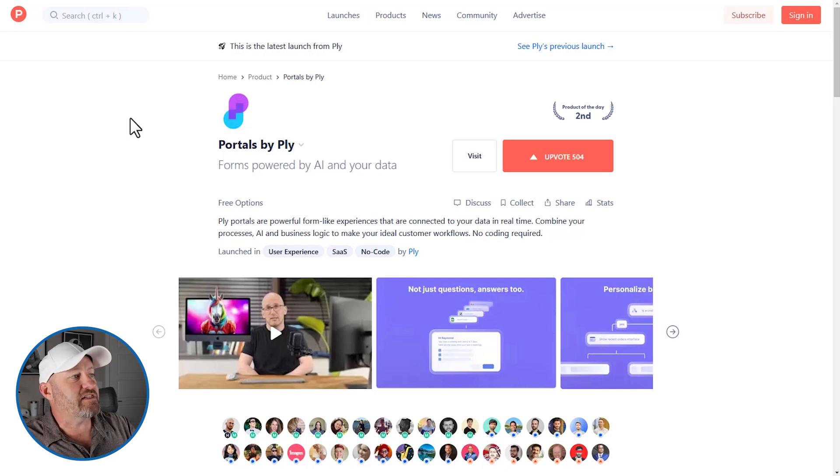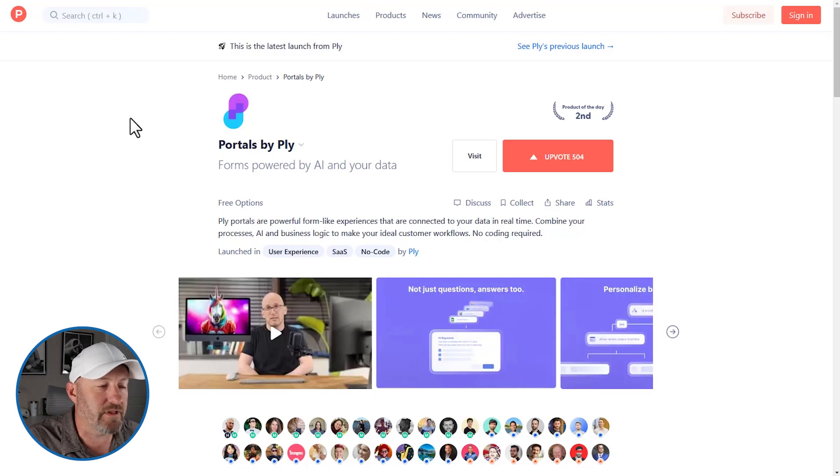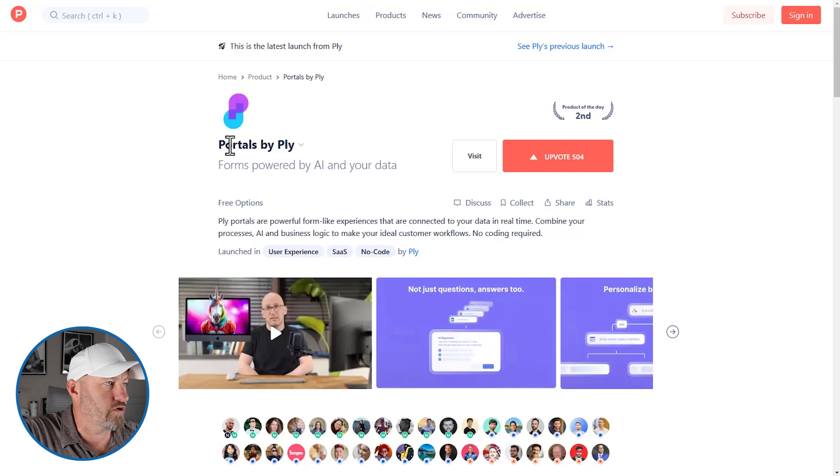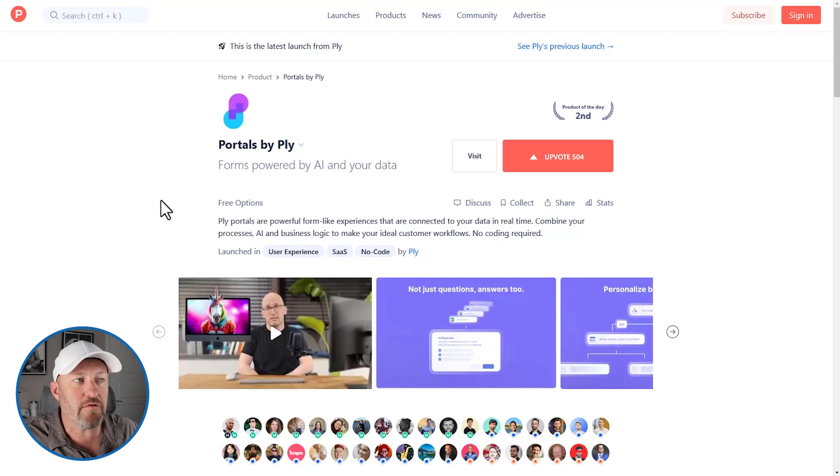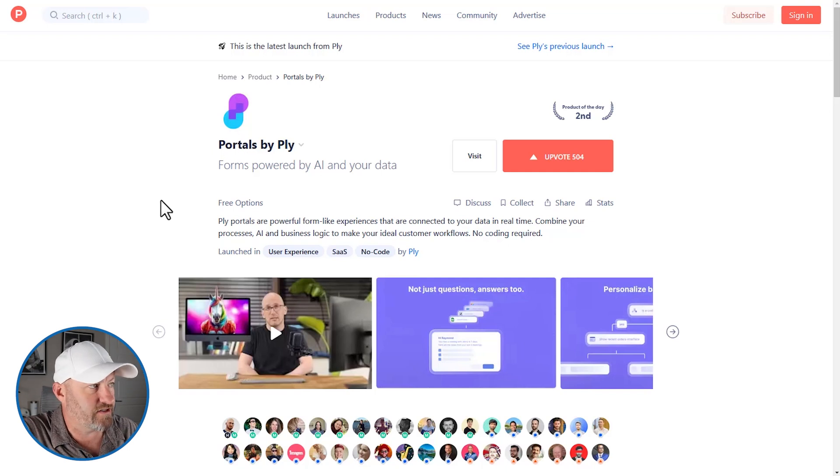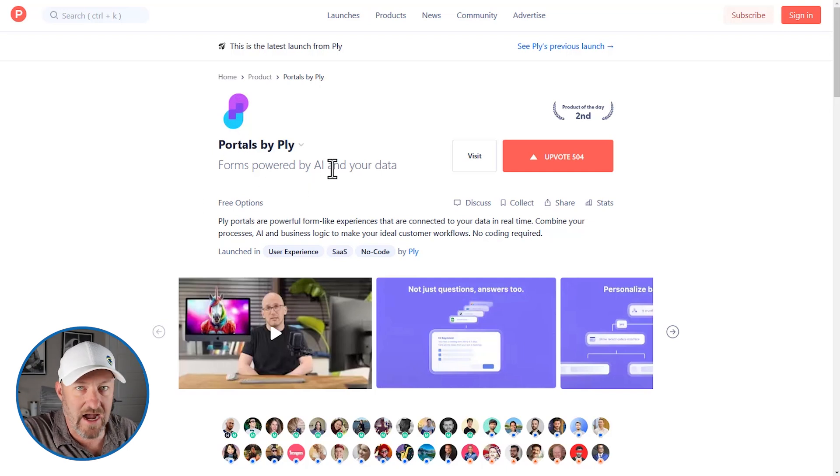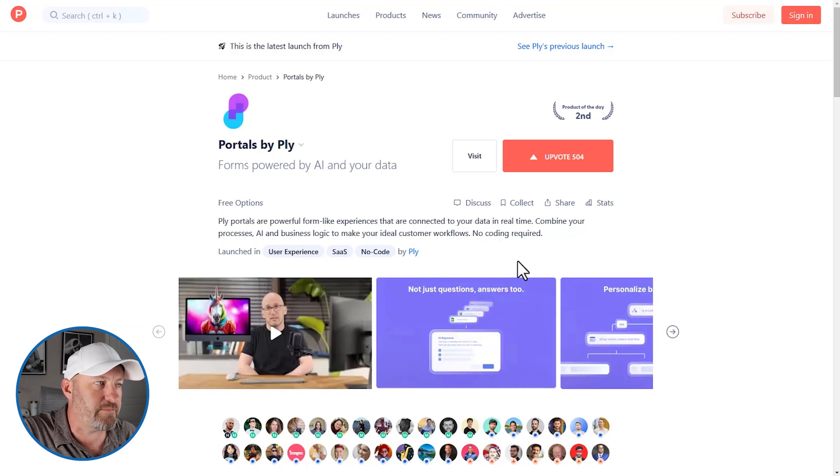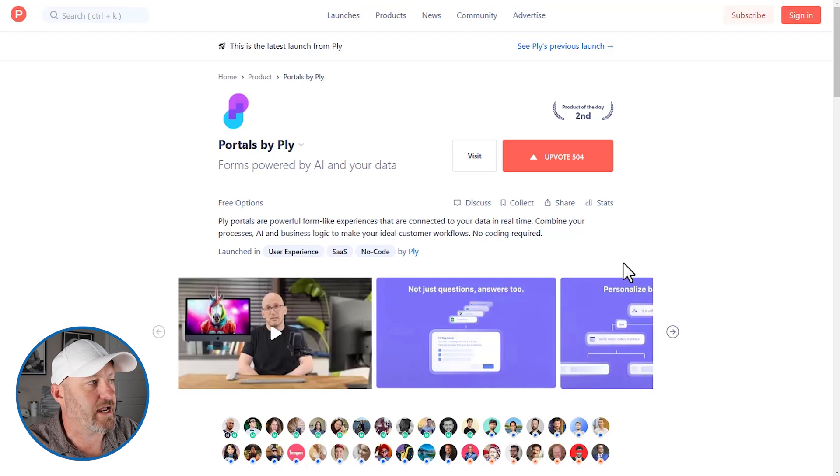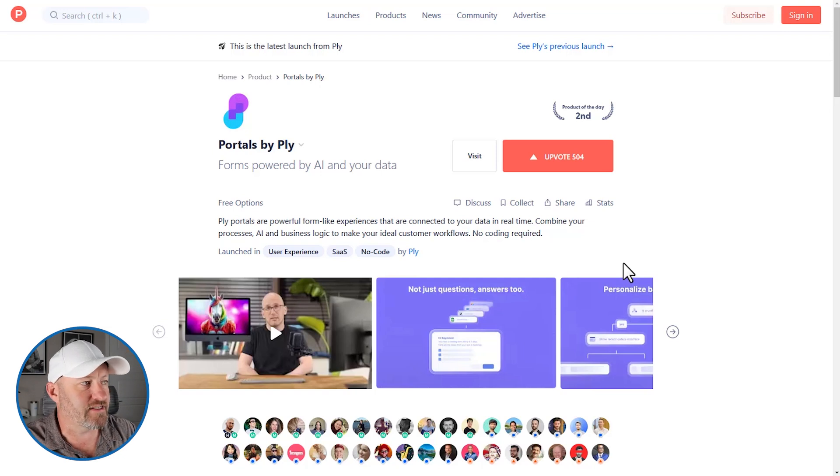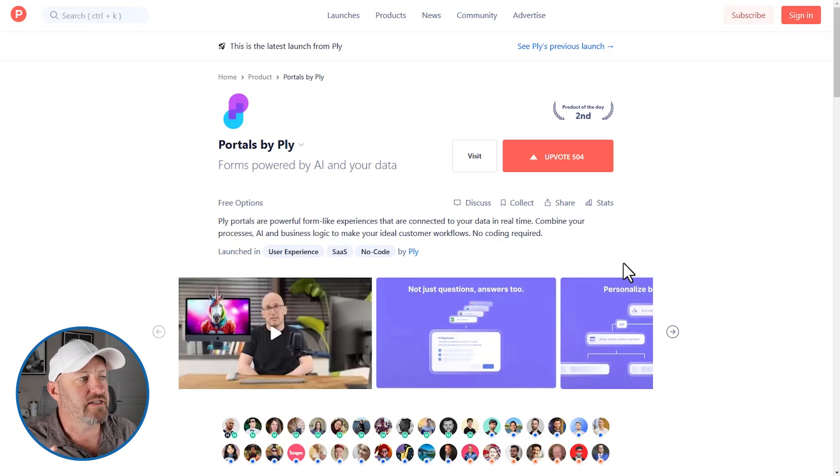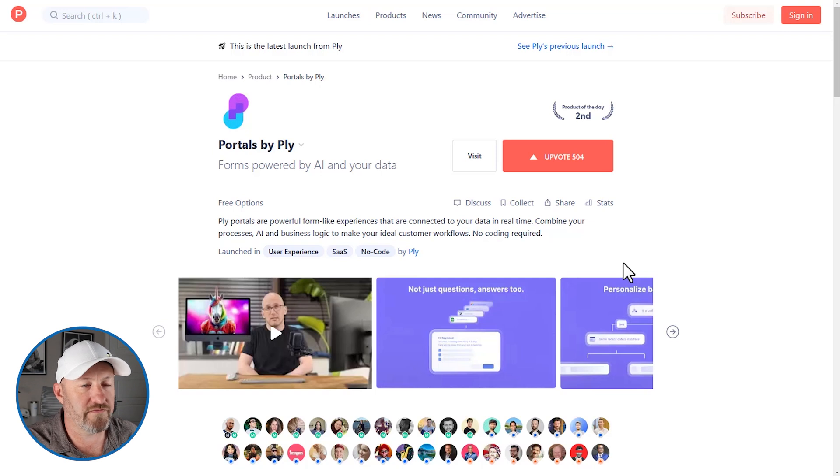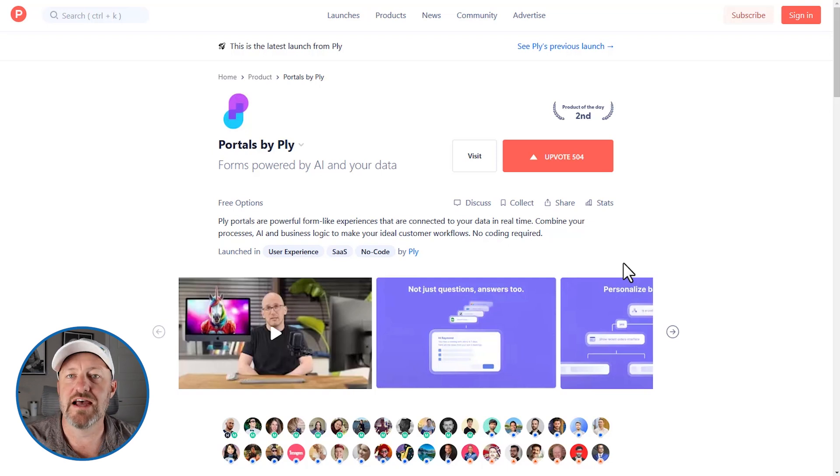So here I am inside of Product Hunt and you can see that Ply has just launched their new portals. And this is how they are discussing this. They're saying forms powered by AI and your data. Ply portals are powerful form like experiences that are connected to your data in real time. Combine your processes, AI business logic to make your ideal customer workflows, no coding required.